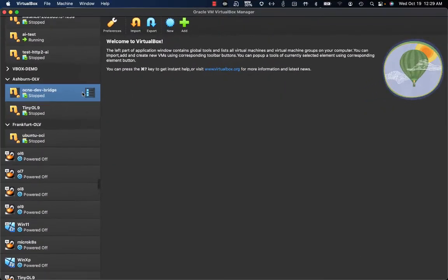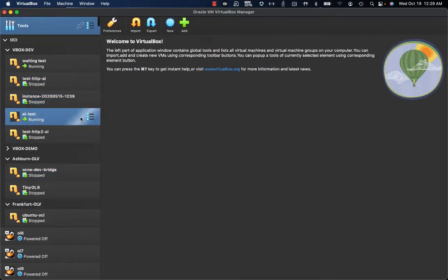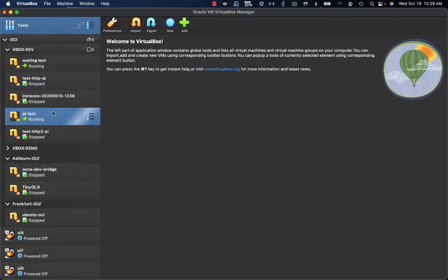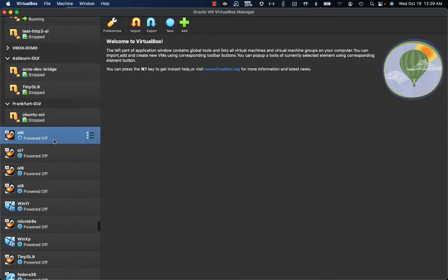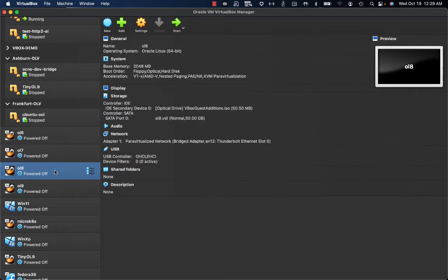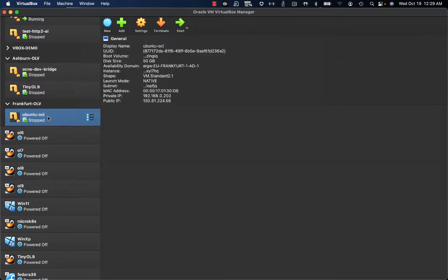This is the VirtualBox 7 UI, and as you can see I have my environments running on OCI — Oracle Cloud Infrastructure — as well as my local VMs. I'd like to create a bridge between my local VM, Oracle Linux 8, and one instance running on OCI, specifically the Ubuntu OCI instance.